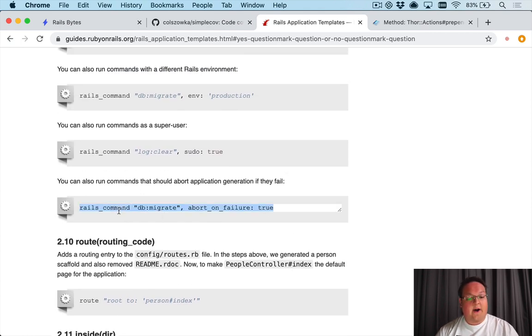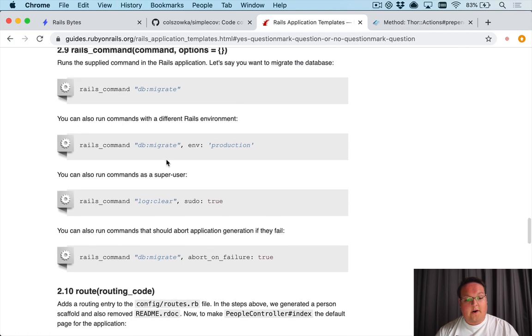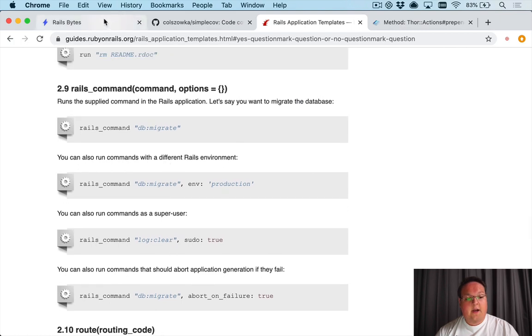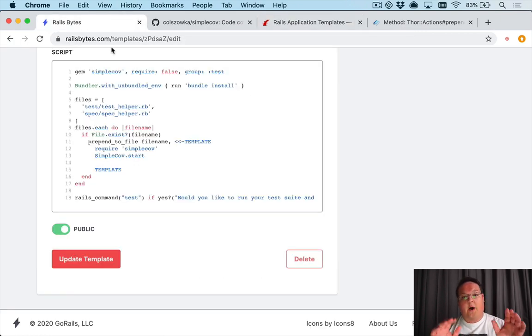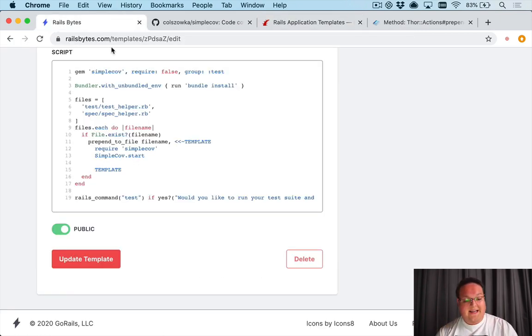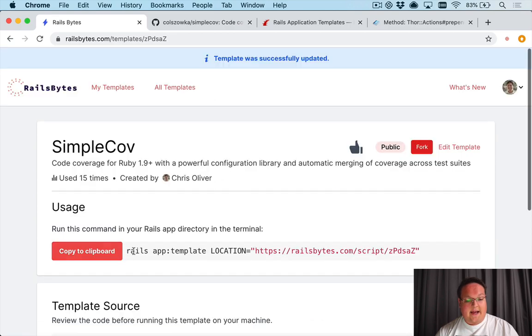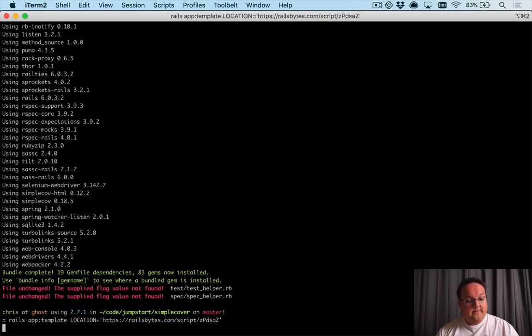So this would run the Rails test command. You can see that in the rails_command example here. So you just specify rails_command db:migrate if you want to migrate the database. If we want to run Rails test we just specify test there.